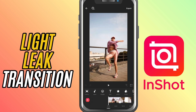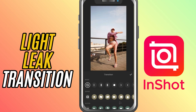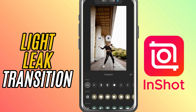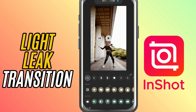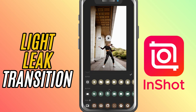First, open your video project in InShot and make sure you've added at least two clips to the timeline. Now, look for the white square icon between the clips.